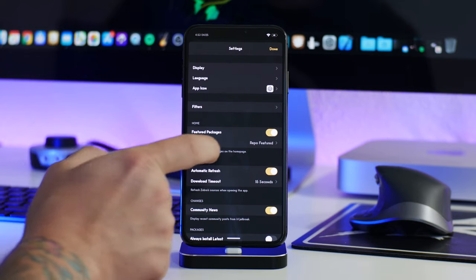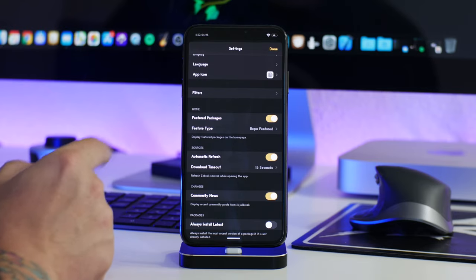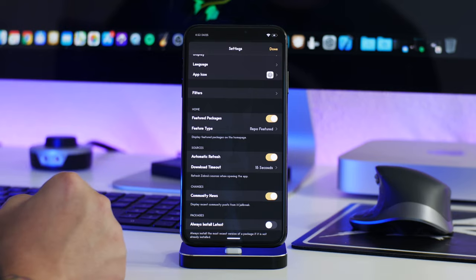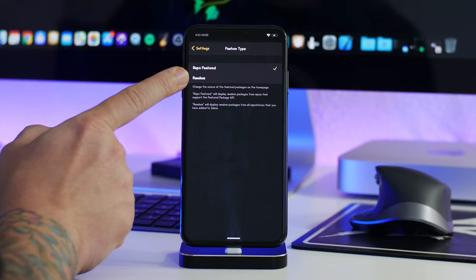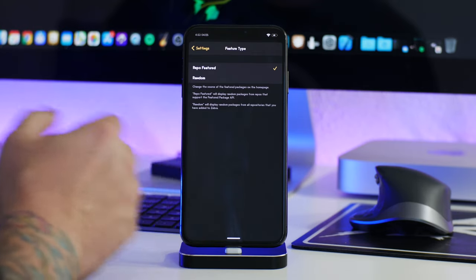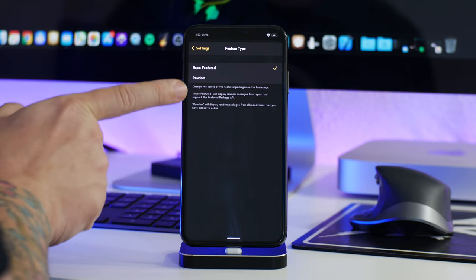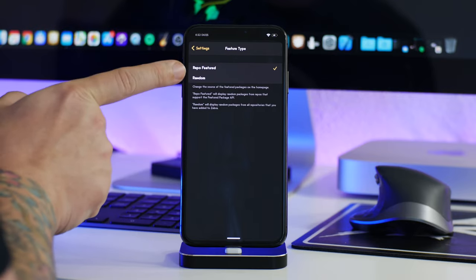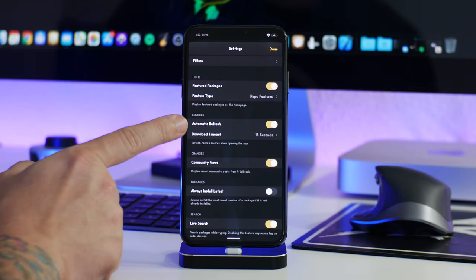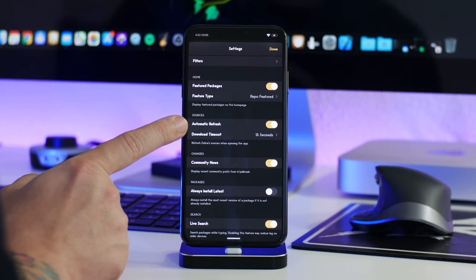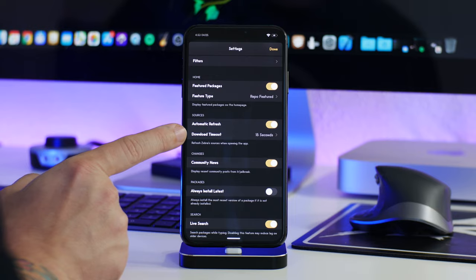You have home options including featured packages — I always leave that on because I sometimes find tweaks I've never heard of. You can set the feature type to random or repo featured; I just leave it on repo featured. Down here you have sources options — you can have them automatically refresh when you launch Zebra, which I like. You also have a download timeout setting.